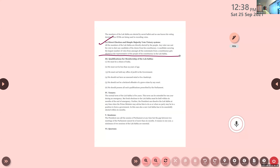The next topic — qualification for membership of Lok Sabha — will be discussed in the next session on Tuesday. There will also be a test on Tuesday conducted during class time. Everyone please prepare the chapter on local government. All notes will be uploaded. The test is for 20 marks, including MCQ and short-answer type questions. We will meet in the next class — thank you.